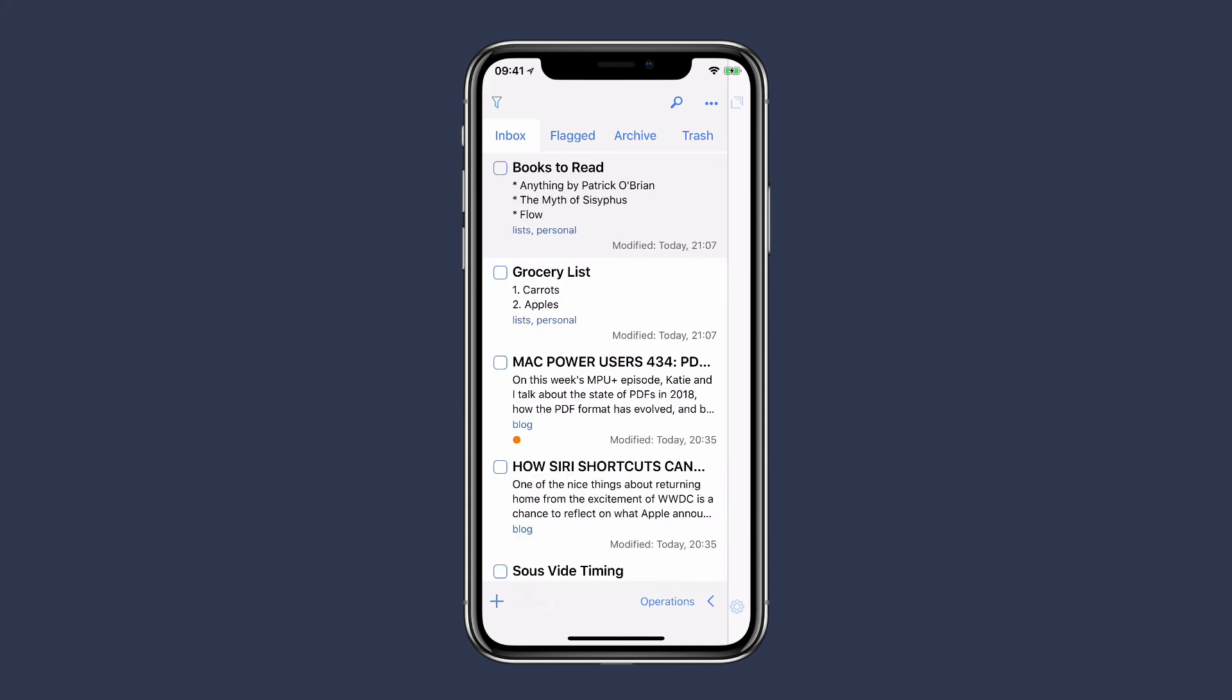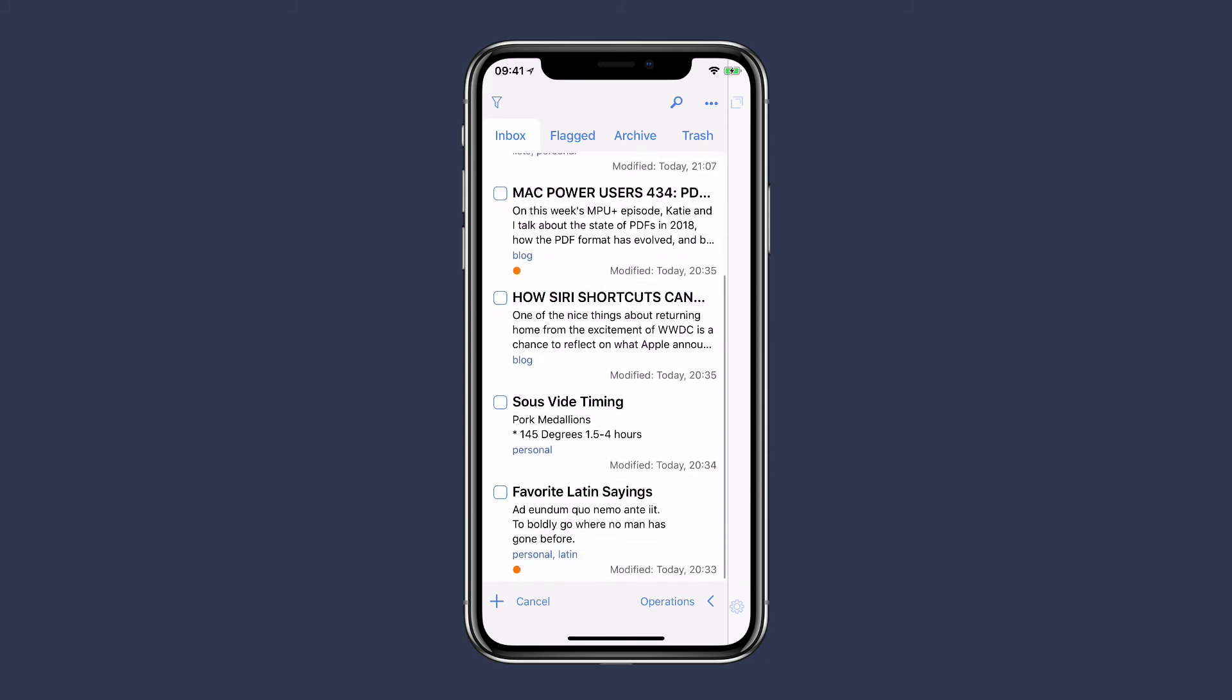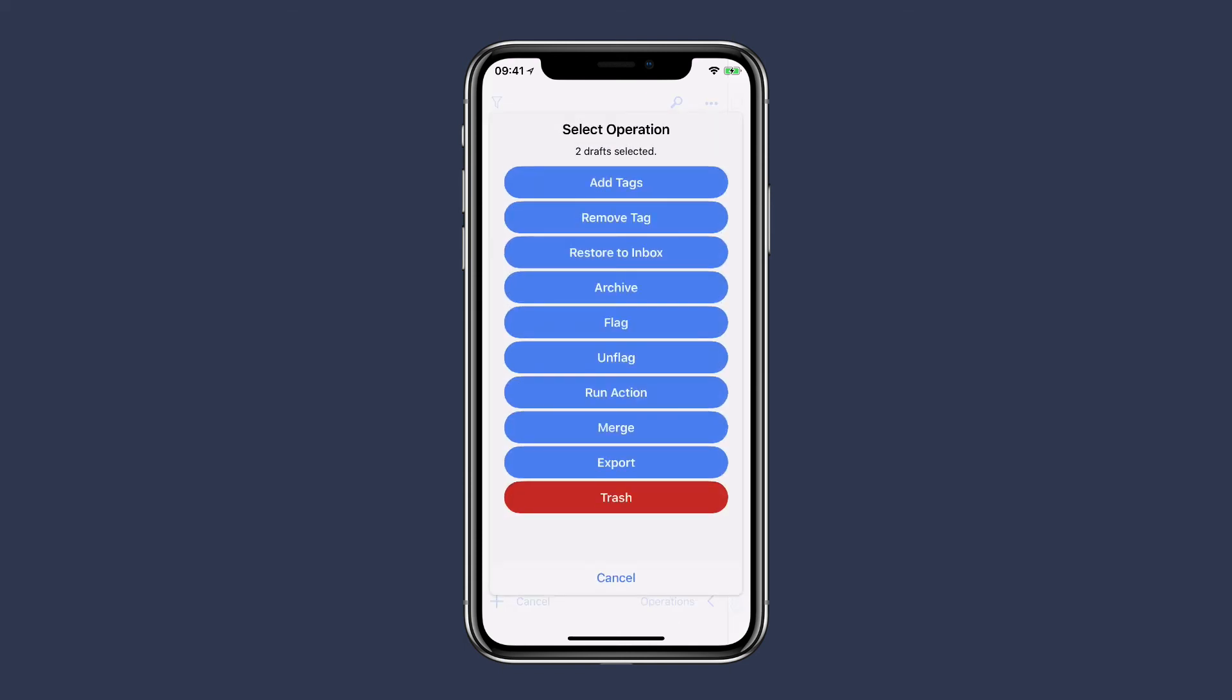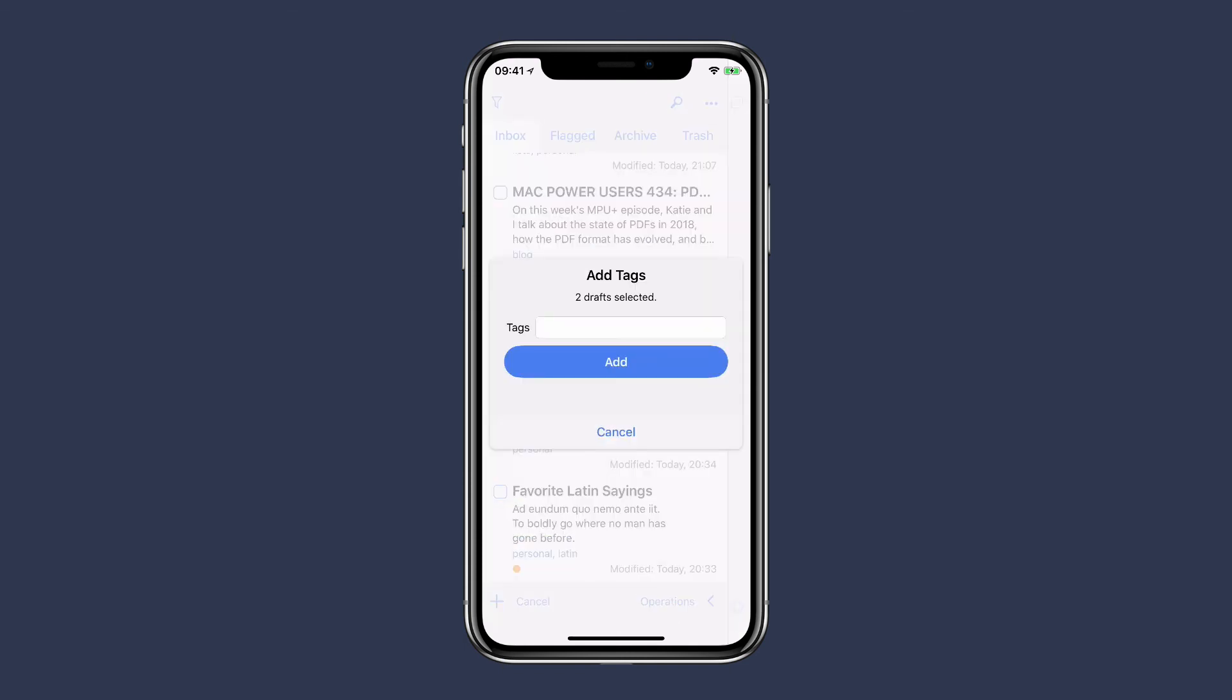And the sous vide timing. Then I'm going to tap on the operations button and I'll say add tag. I'll create a new tag called cooking, click add.